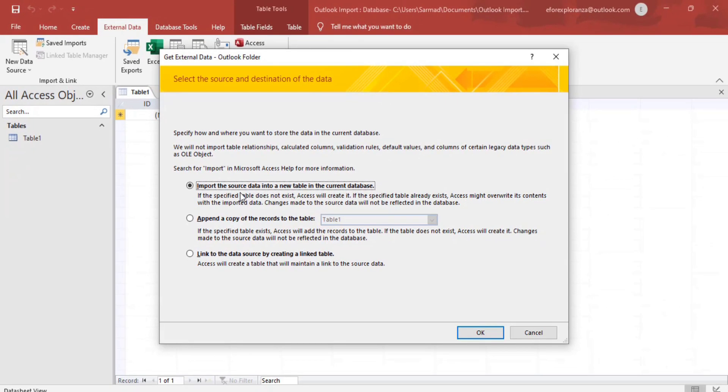Now we're going to import the source file into the table. So we're going to do that and press OK.